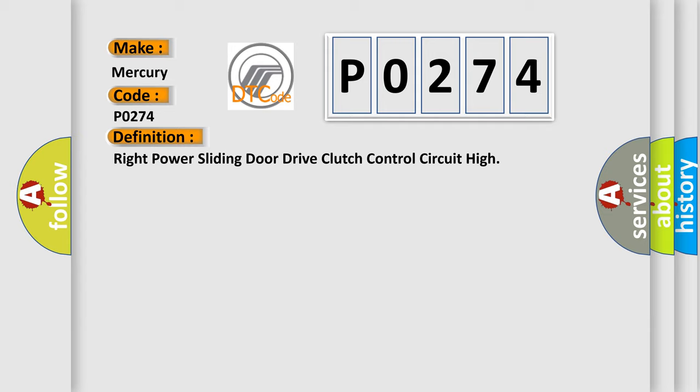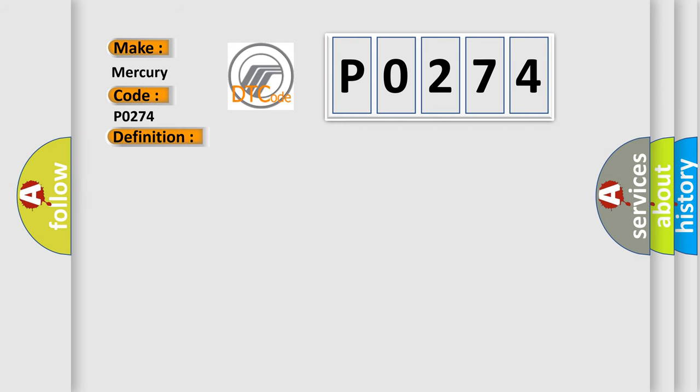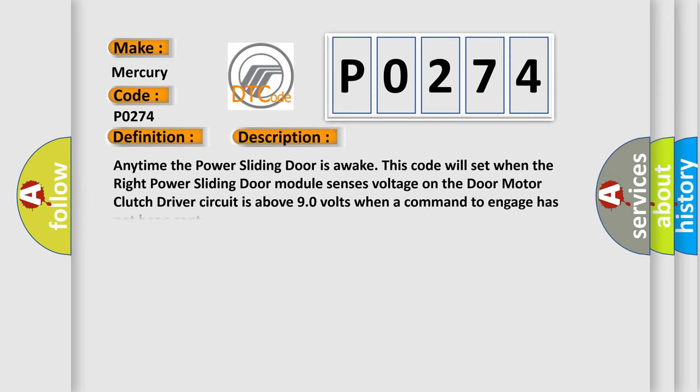And now this is a short description of this DTC code. Anytime the power sliding door is awake, this code will set when the right power sliding door module senses voltage on the door motor clutch driver circuit is above 90 volts when a command to engage has not been sent.